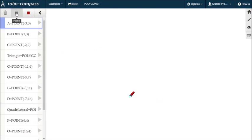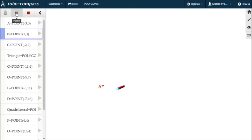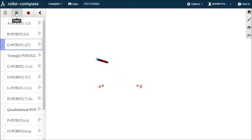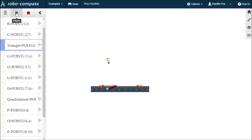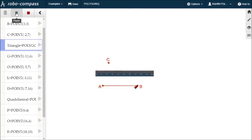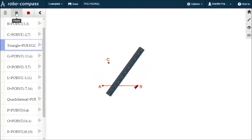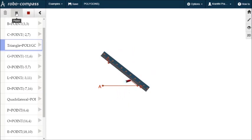The quadrilateral is now forming. Usually quadrilaterals and polygons — you can draw polygons in RoboCompass. A chatharabujan — quadrilateral.